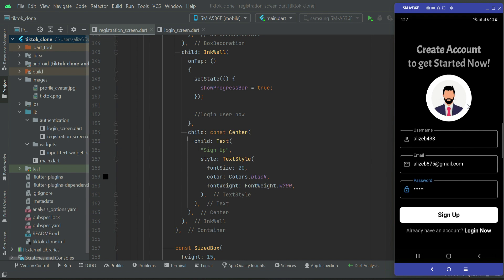We will go step by step. The first step will be to validate the sign-up form — whether the user has filled out the complete form, including checking if the image is selected. We will do complete form validation. If the form is validated successfully, the new user record will be saved to the database; otherwise, it will show a pop-up error message to let the user know what went wrong.